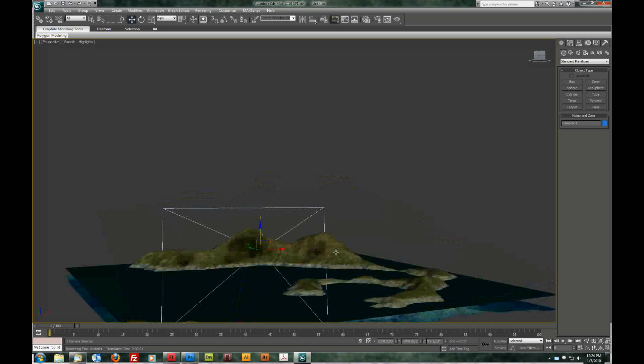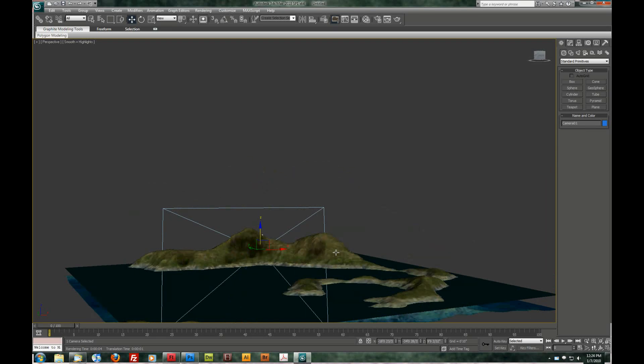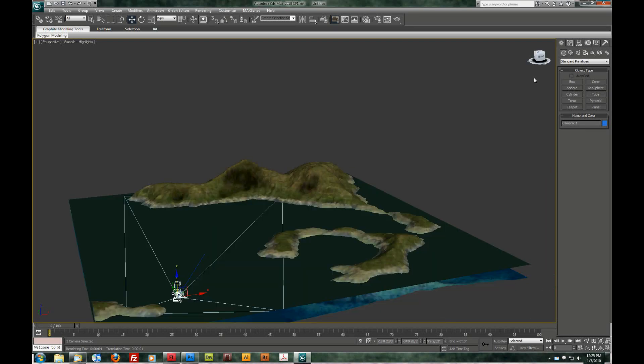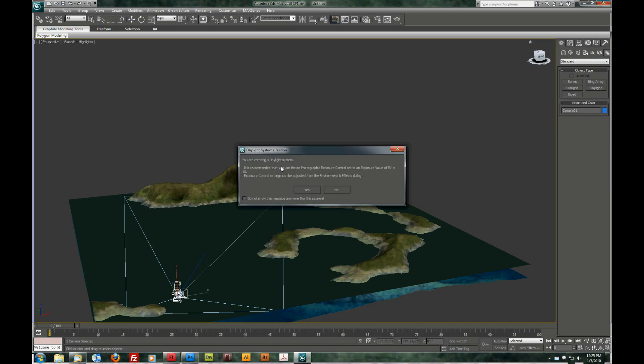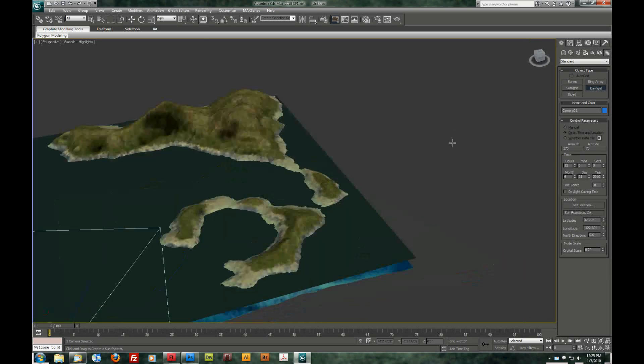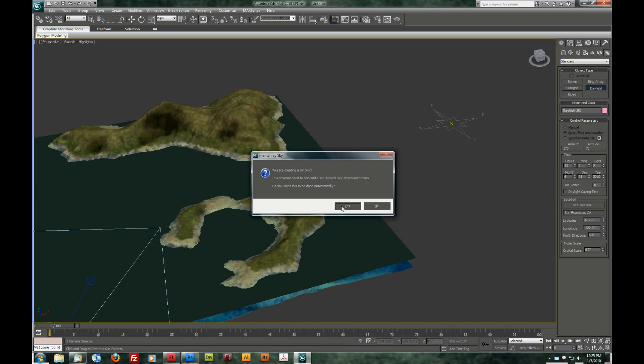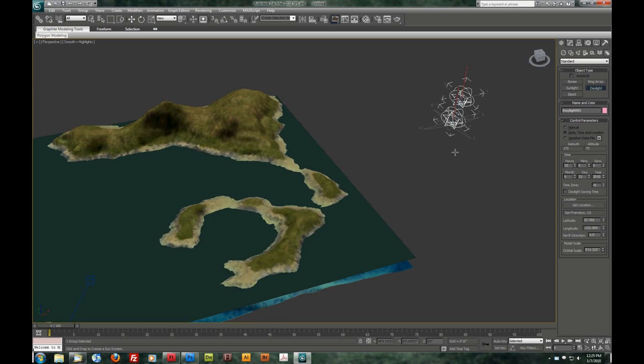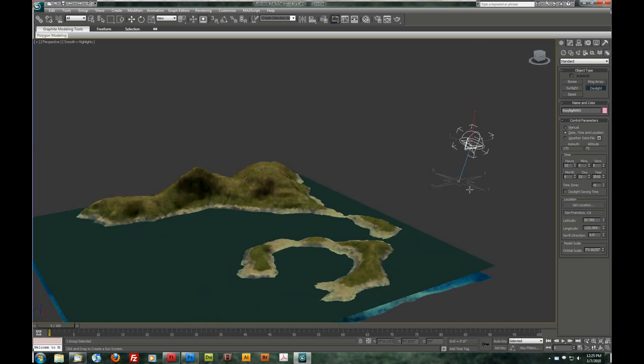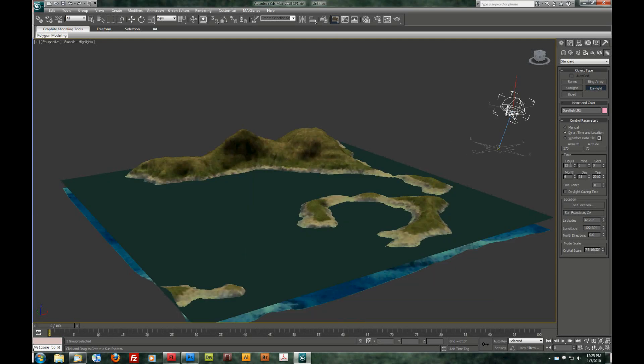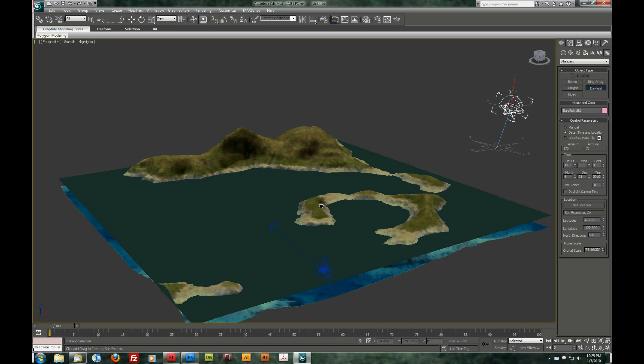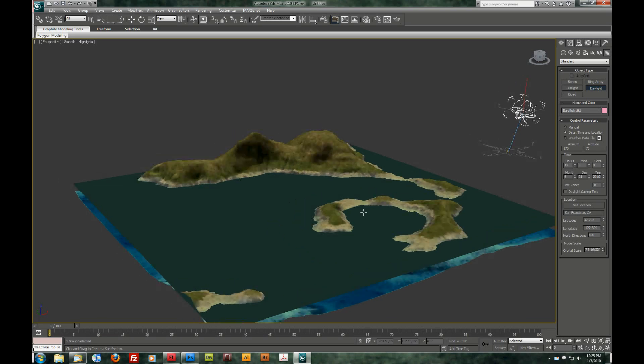Now we need to add some light. And I'm going to do a daylight system. So we're going to go to the modify panel. And we're going to come all the way over here to the systems. And choose a daylight system. Yes, we do want to use the photometric exposure. And right over here we'll drag out our compass. And then select yes for the mental ray sky. And drag our sun up. There's all kinds of parameters for our sun. But I'm going to leave them the same. You can change its position right here for hours. You can even change the month and actually where you're located on the planet.